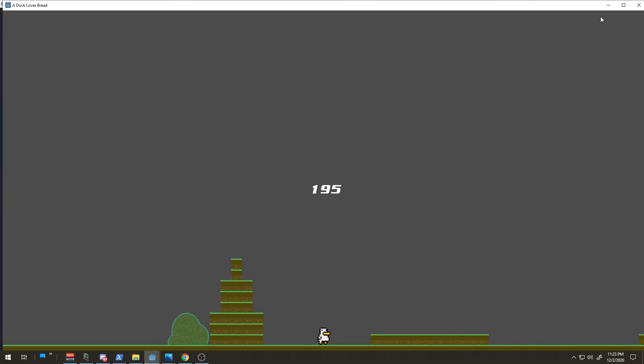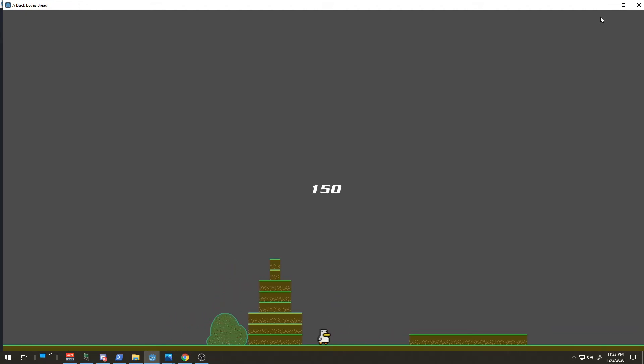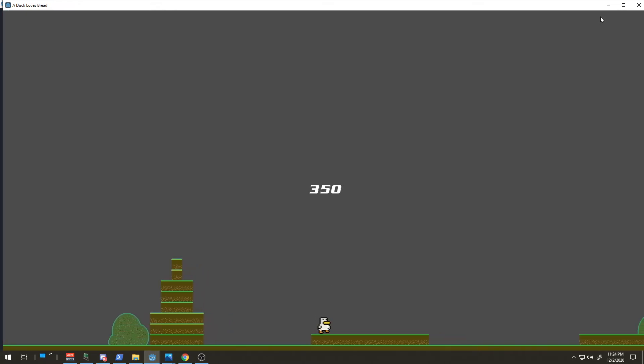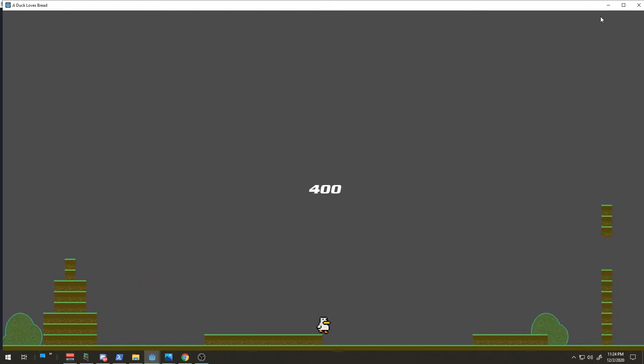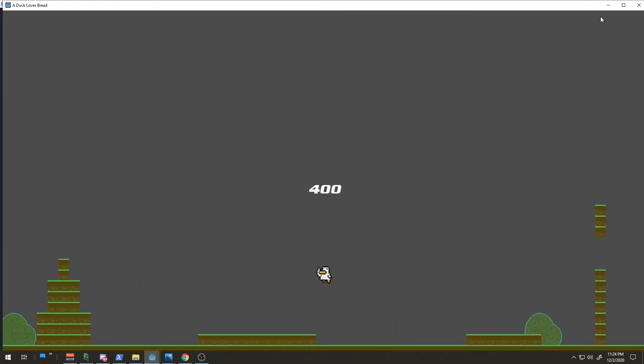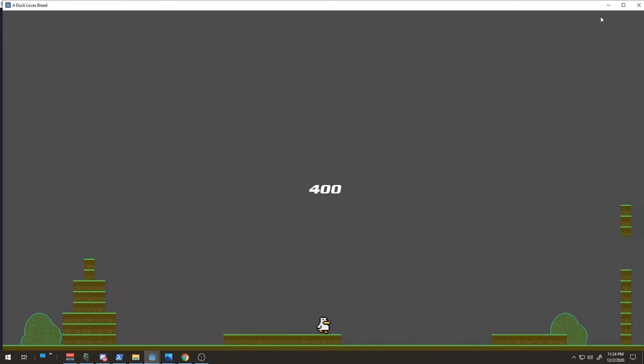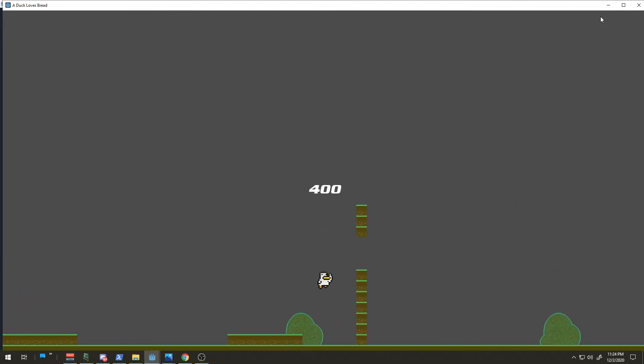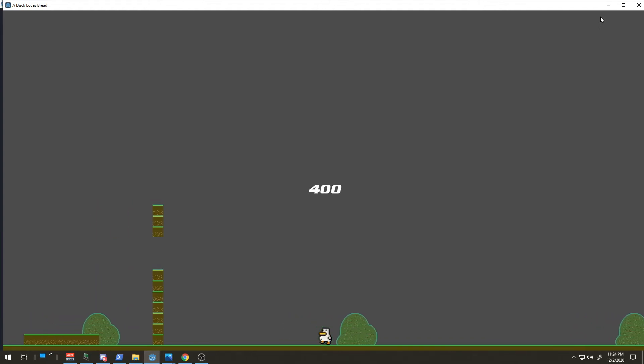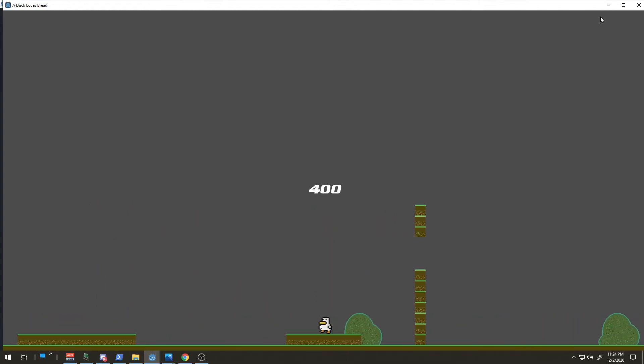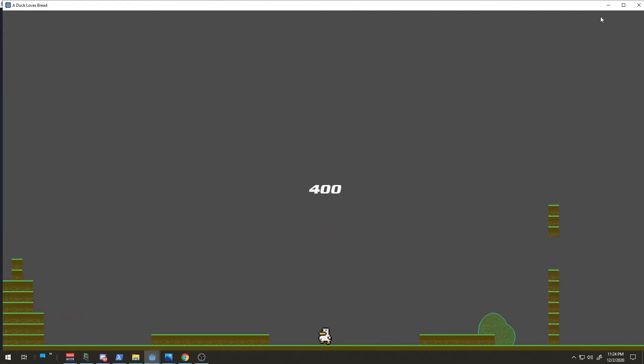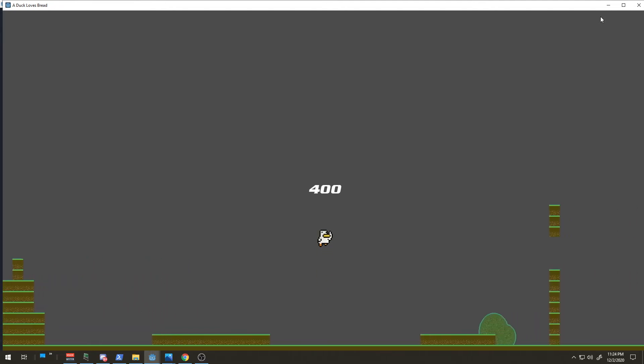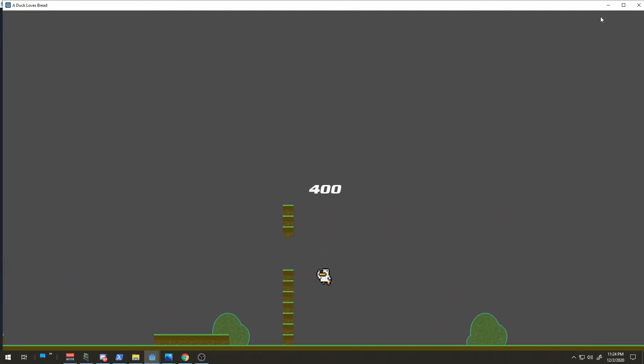We've got spin jump. I don't have any enemies programmed yet, but we'll have enemies later. Check this out—jump, spin jump. It gets you perfectly through there so you don't lose momentum, like in a kaizo game where you want to keep your momentum.